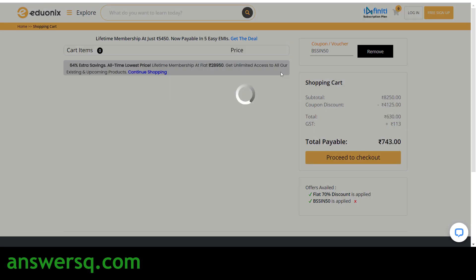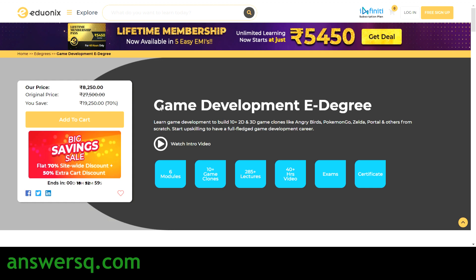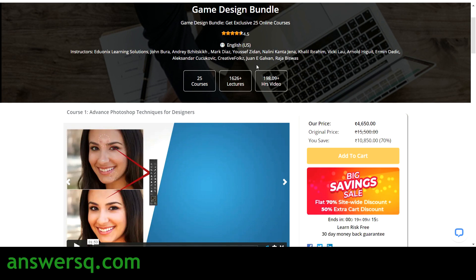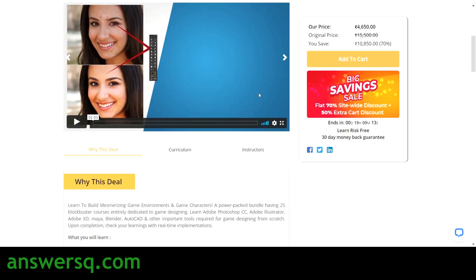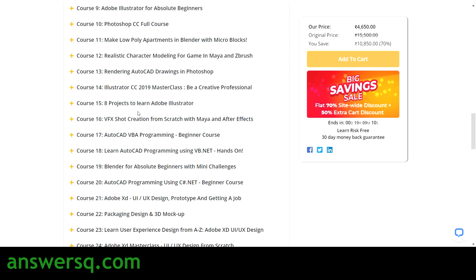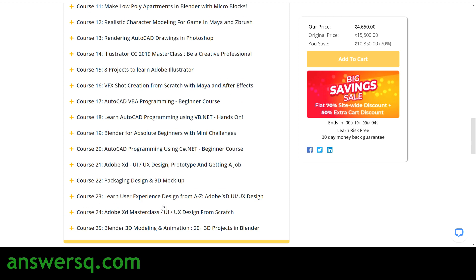I'm just sharing these resources — if you want, you can make use of them. The game development e-degree will be useful if you really want to learn about game development. The next resource is a game design bundle. More than 25 courses are covered in this single bundle.